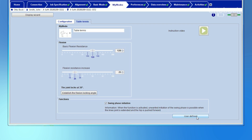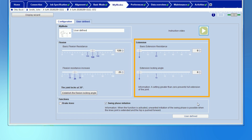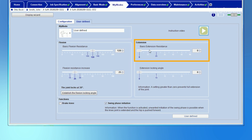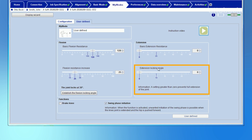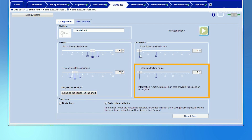Every My Mode can be individualized to a greater extent by clicking on the User Defined button. The extension behavior of every My Mode can be adjusted individually as required, but it differs from the flexion adjustment on the left side. Two values are available: the basic extension resistance and the extension locking angle.